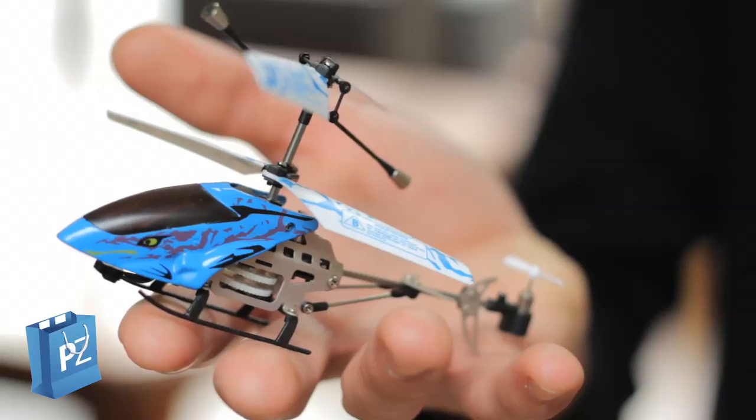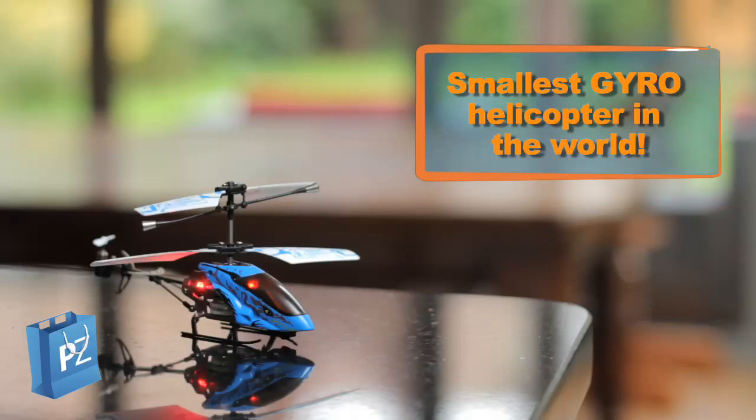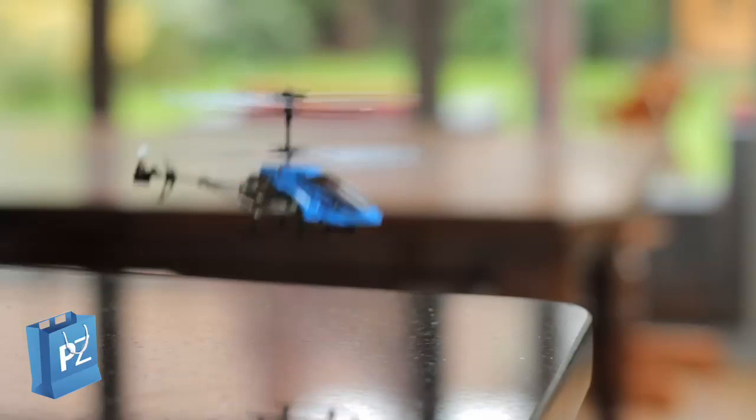Ever wanted to own a record-breaking product? Well now you can in the shape of this tiny GyroZooma remote-control helicopter that at only 11cm long is the smallest gyro helicopter in the world.